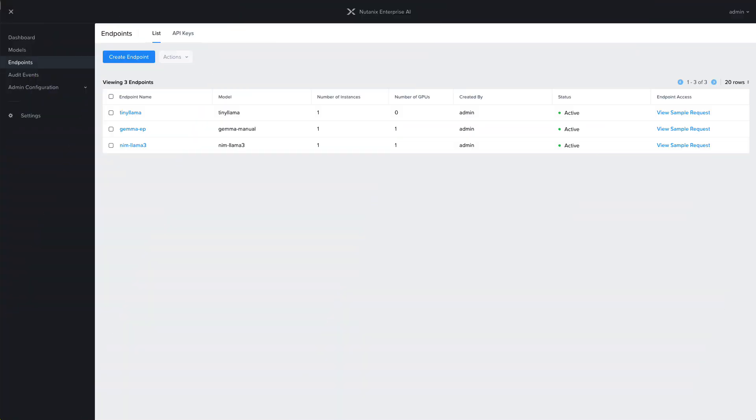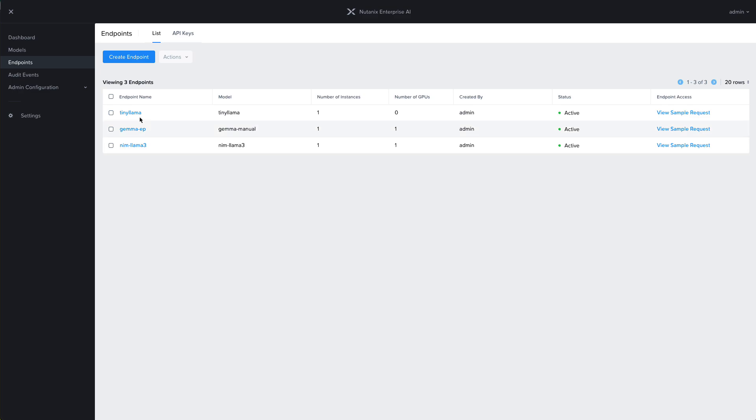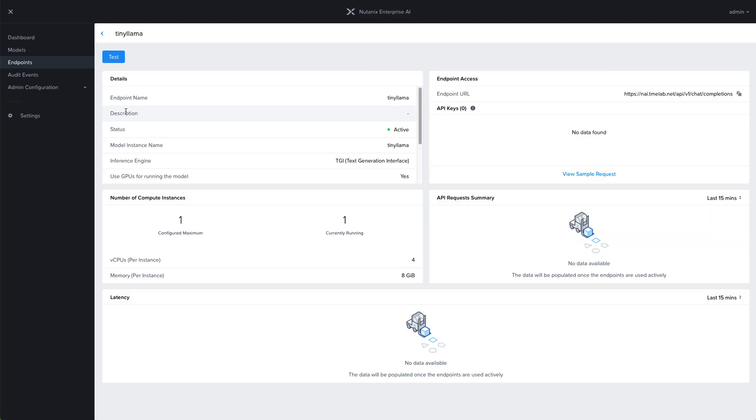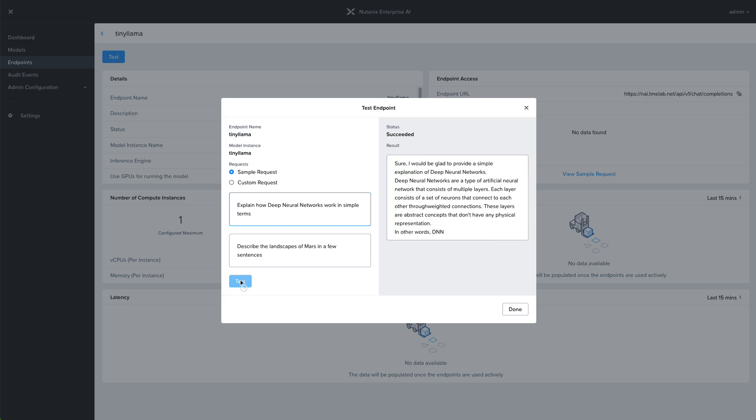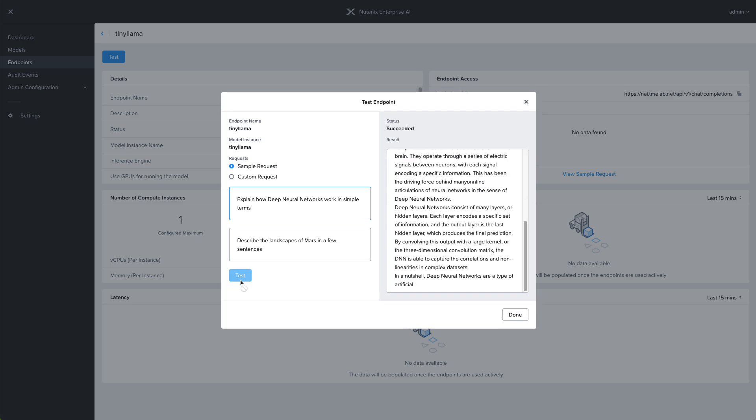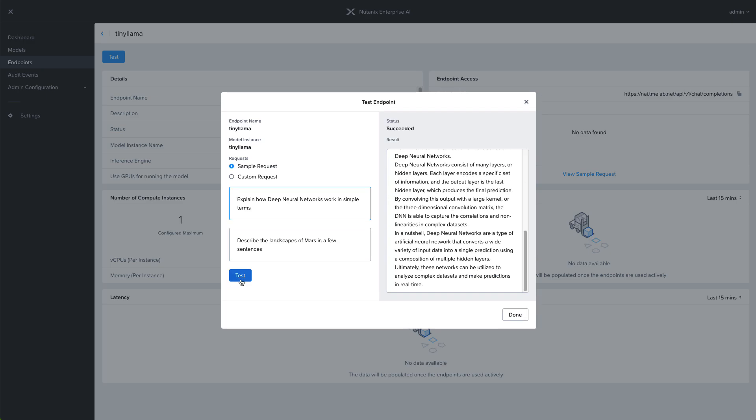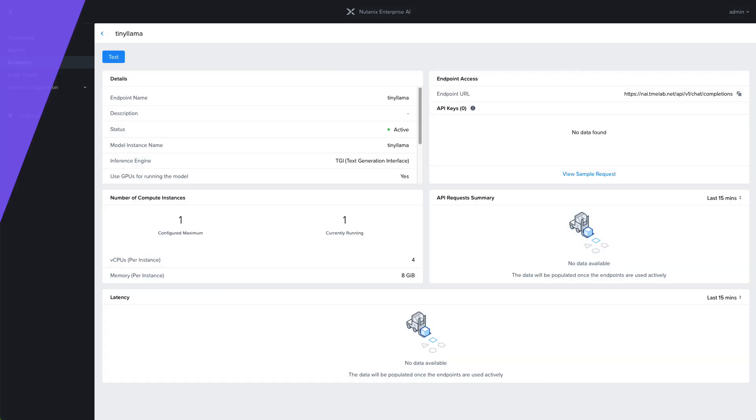Once the endpoint is ready to be used, we can test it in the same way as we did before, directly from the interface, or we could have created an API key to test this externally. We can see here that our endpoint is fully functional using our custom model files.